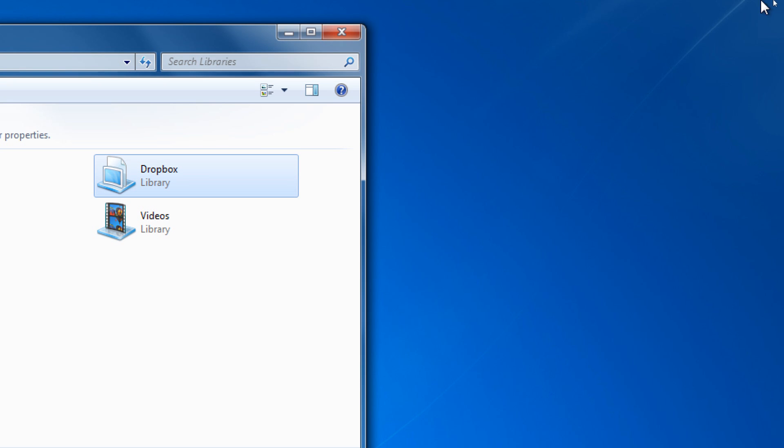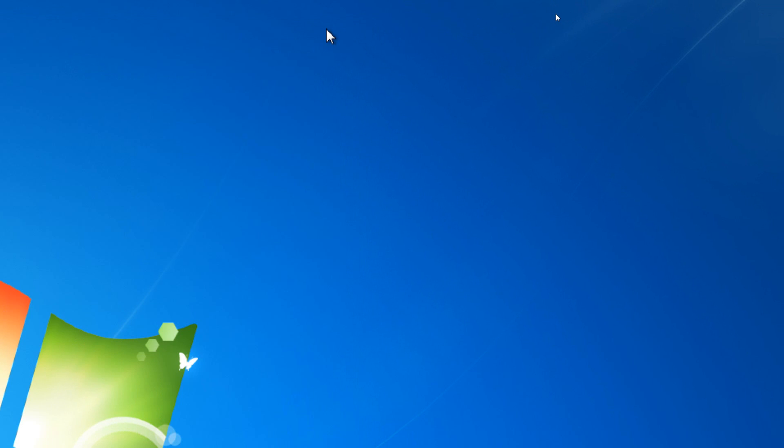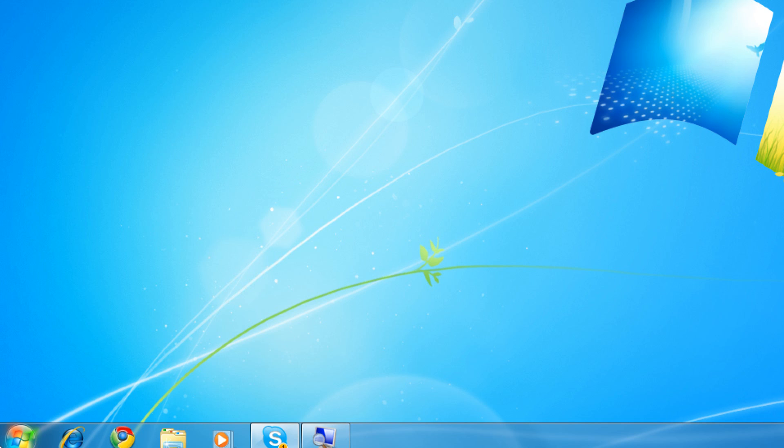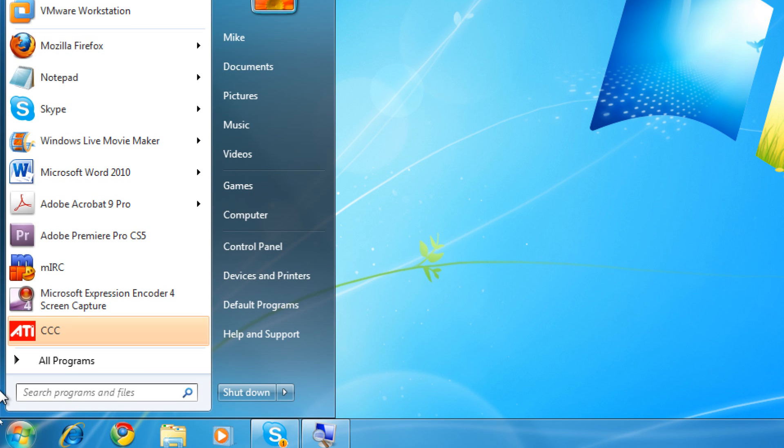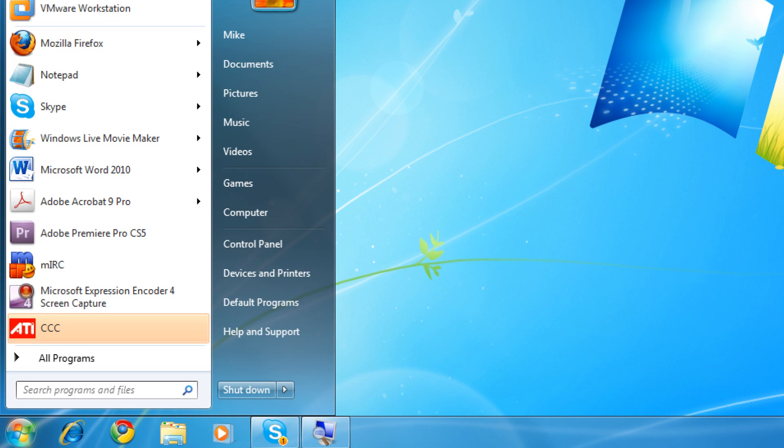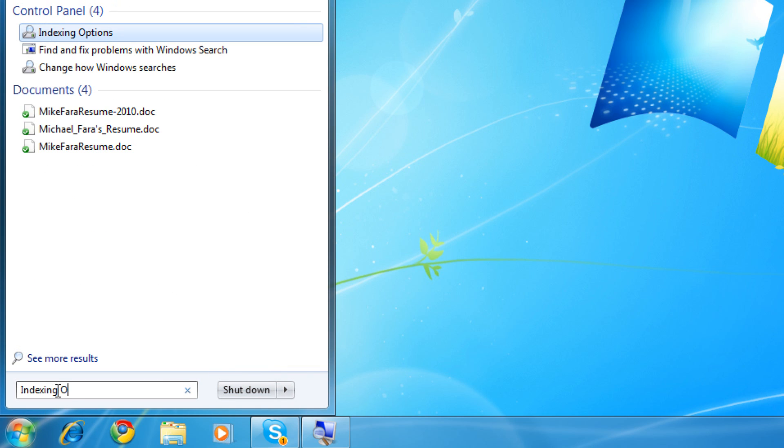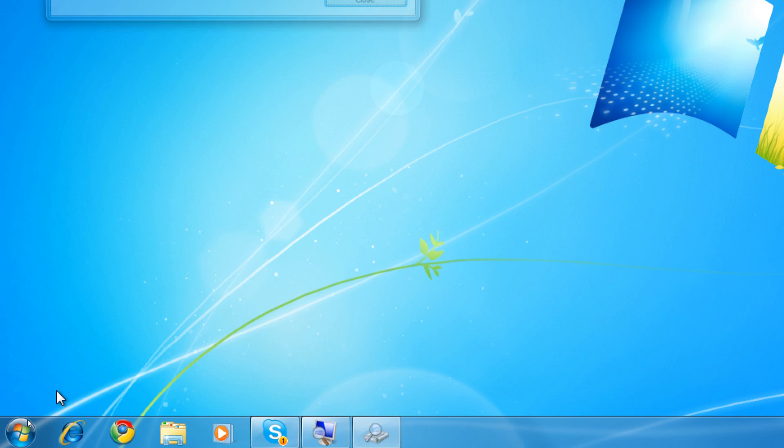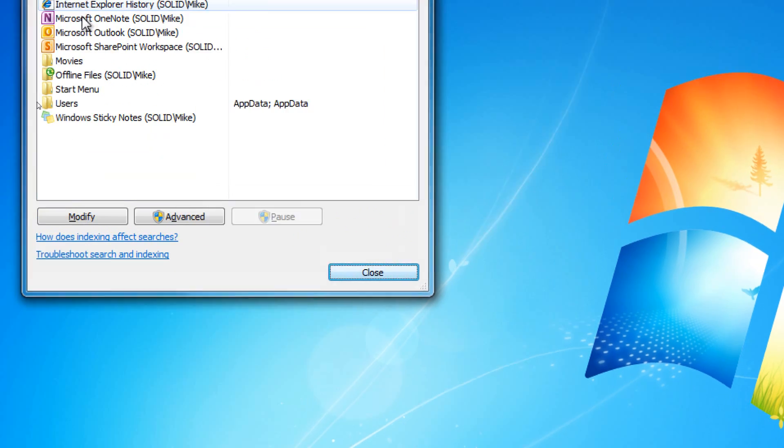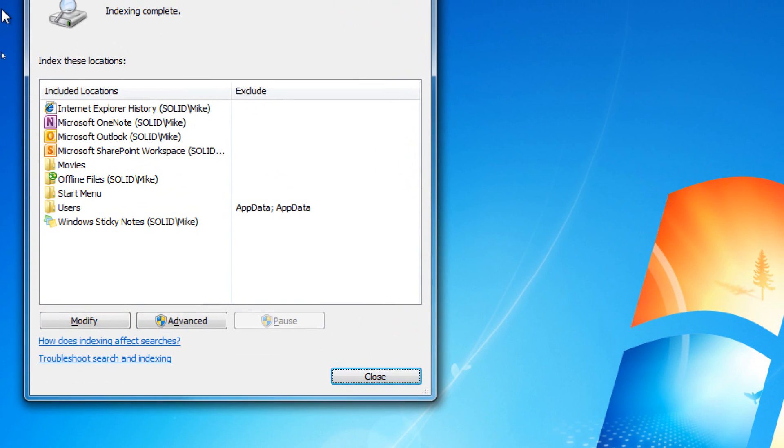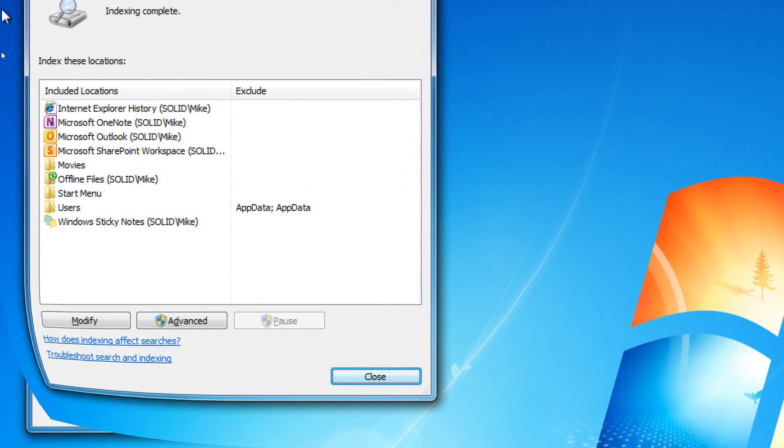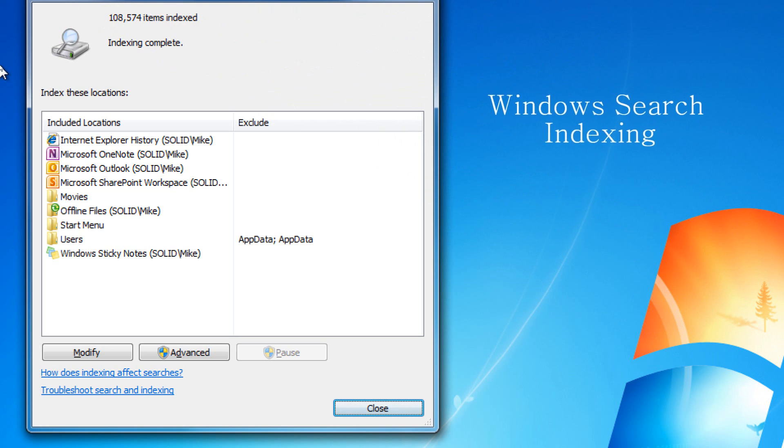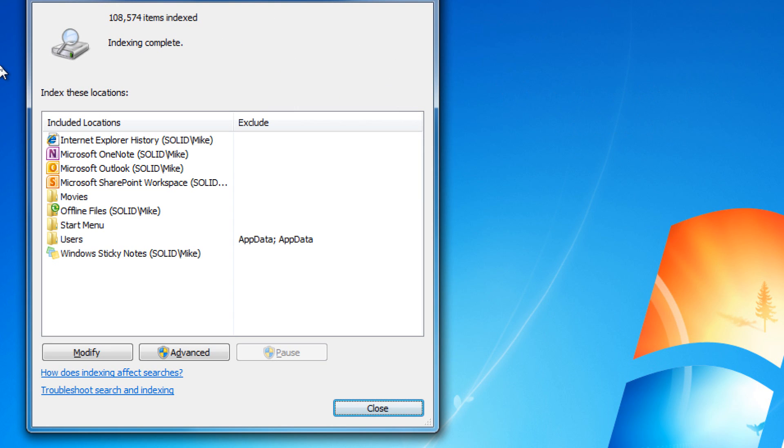Second, let's take a look here at the Indexing Options. And to access Indexing Options, we go to the Start menu, we click on the Start Orb, and we type in Indexing Options. The Windows Search Index determines what you pull up whenever you conduct a search through the Start menu, by clicking on the Start Orb.